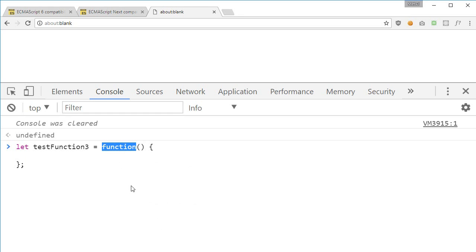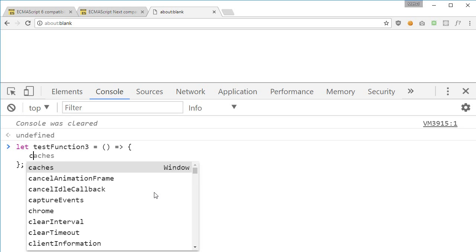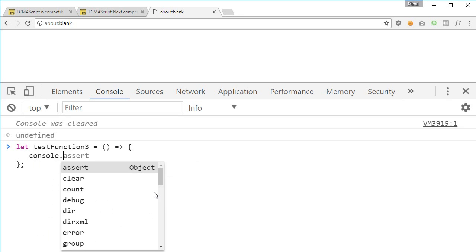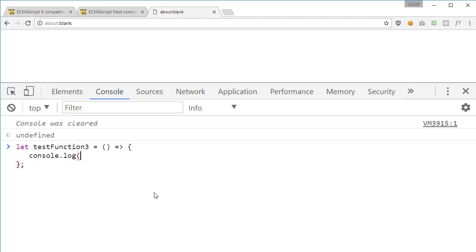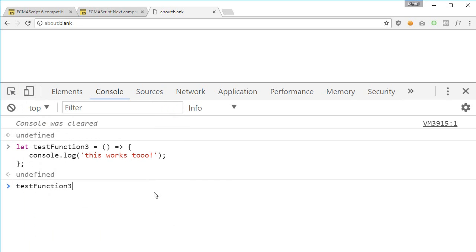First of all we get rid of this function, then after these parentheses what we do is we write this fat arrow, which is essentially what we call fat arrow notation. So that is it, this is your function and you can just say console.log this works 2, and hit enter, and you can just call test function 3.